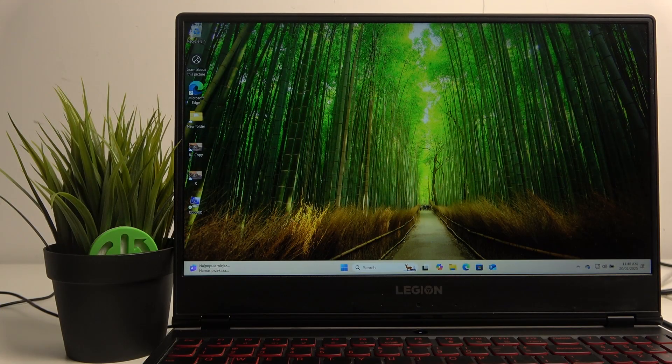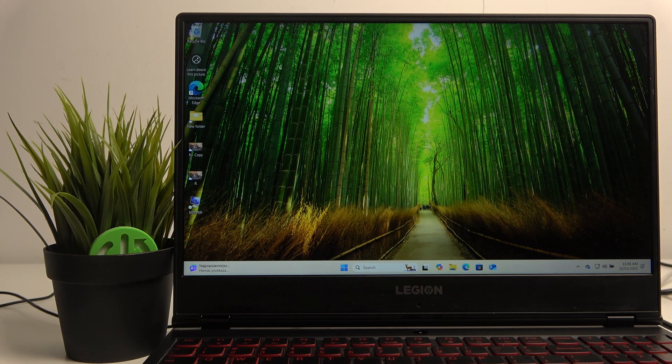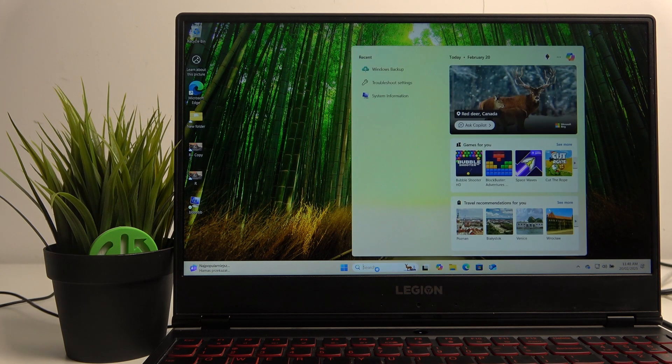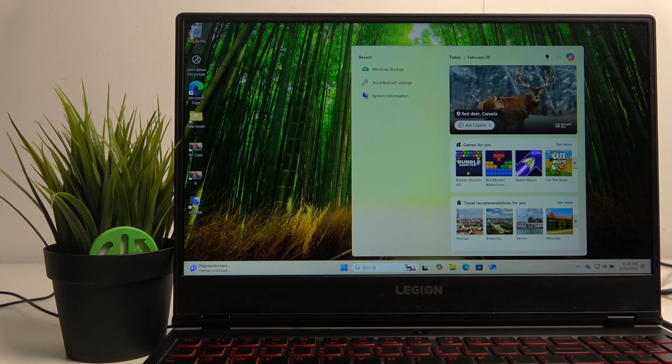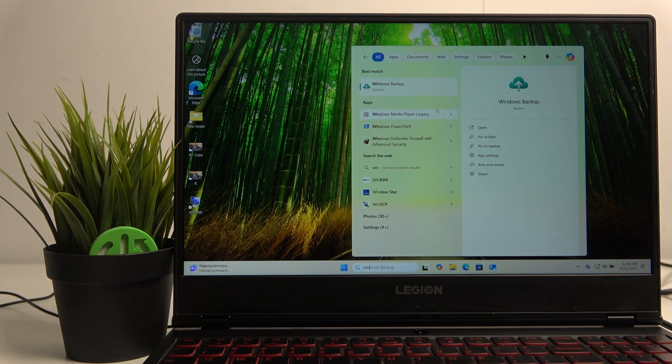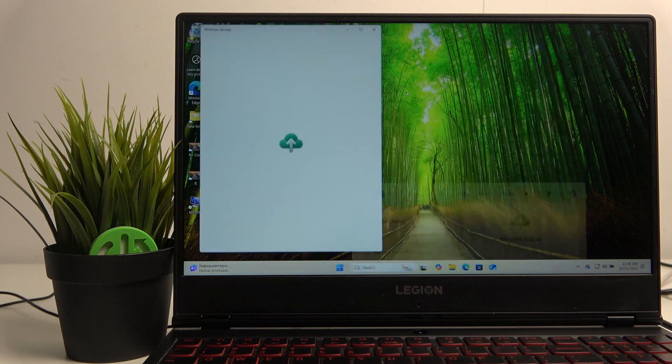The first step is to open up your search bar and search for Windows backup.